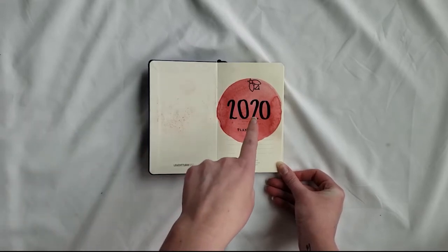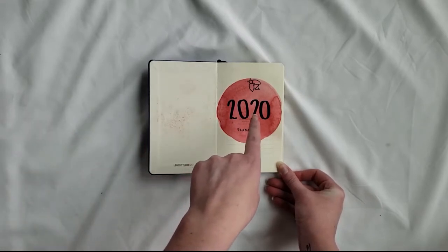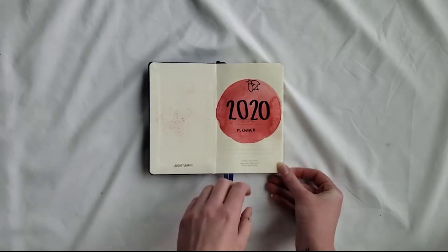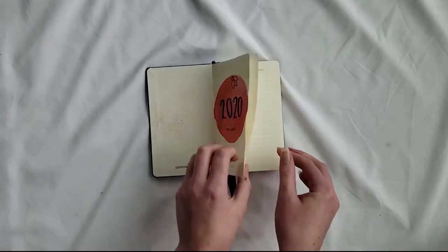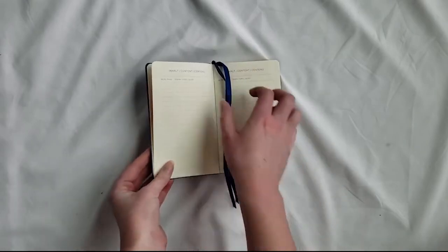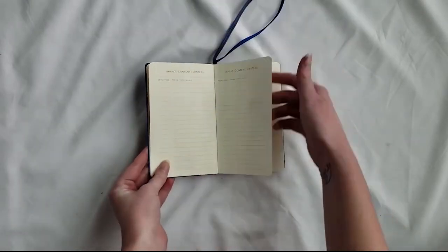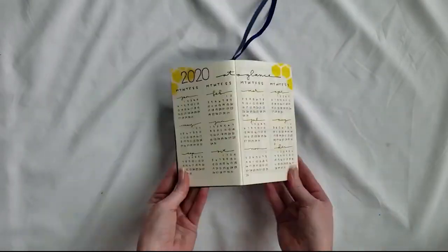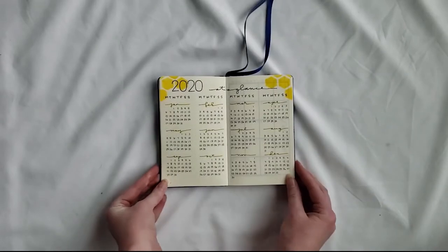I did a little bumblebee doodle in the title page to draw it kind of all together.